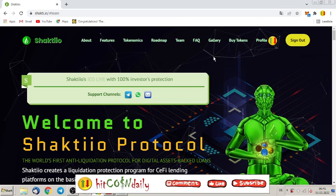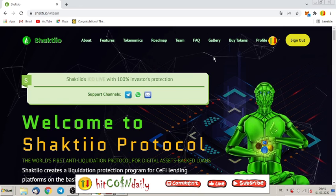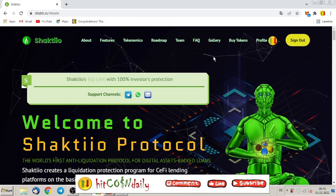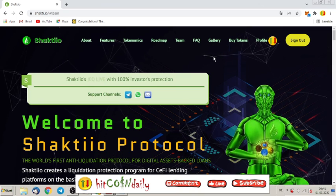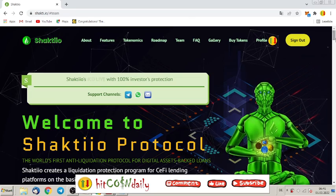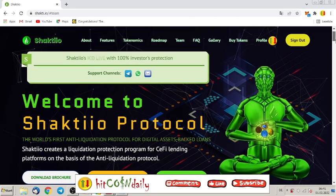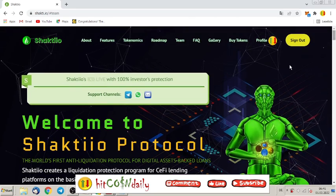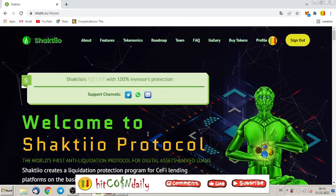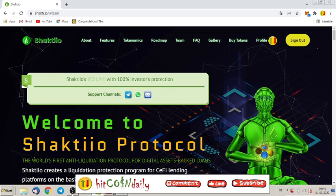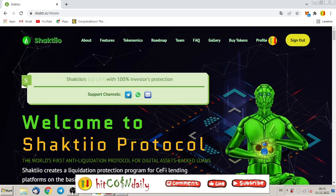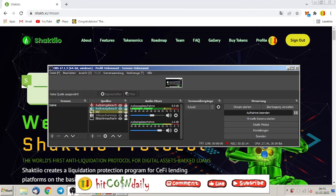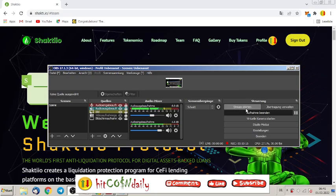Right now just buy these tokens. Don't miss it out for the next 100x. I wish you all the very best profits with Shakti.io. Until next video, see you later alligator, bye.